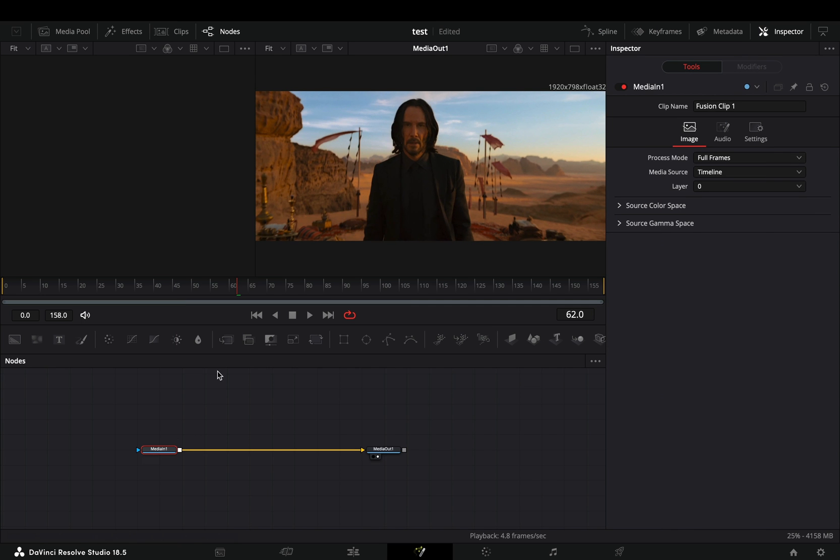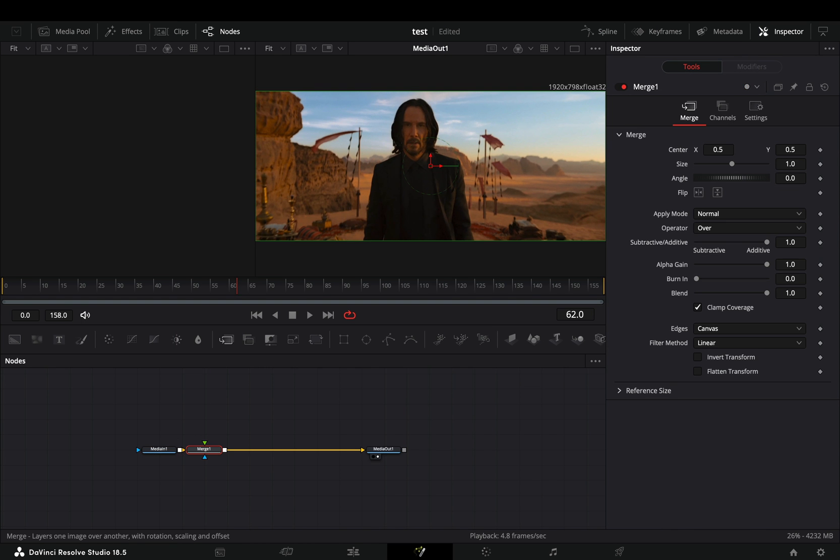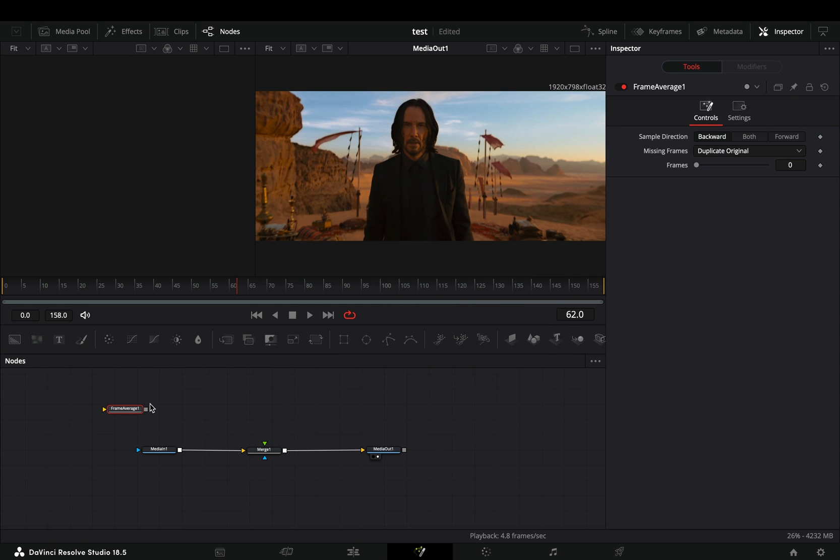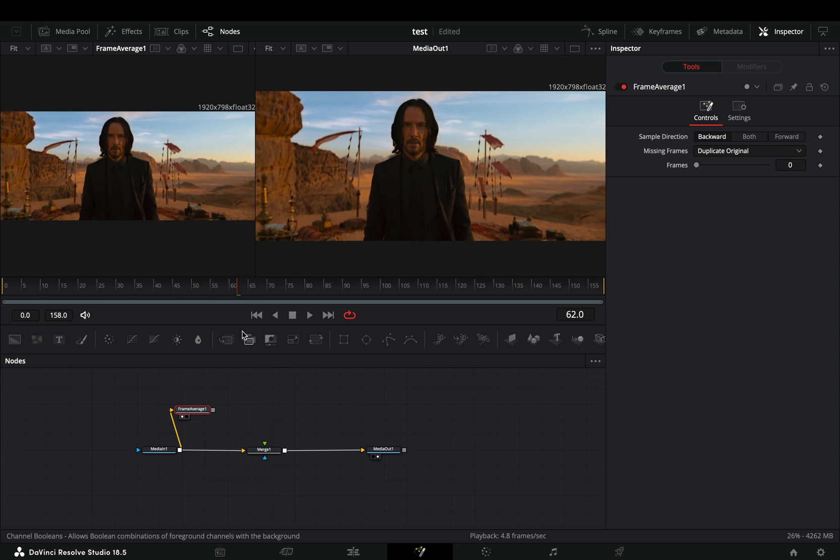Open your clip in the fusion page and add a merge node. Bring a frame average node in empty space, connect your clip to this and drag it to the left viewer.